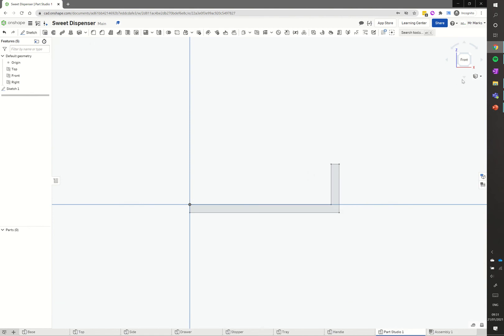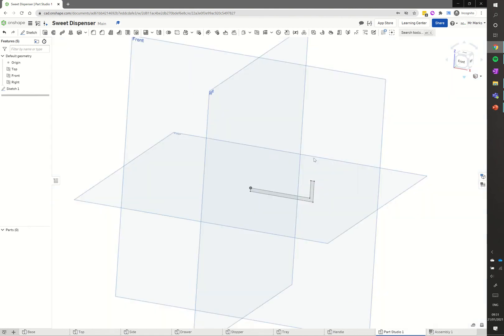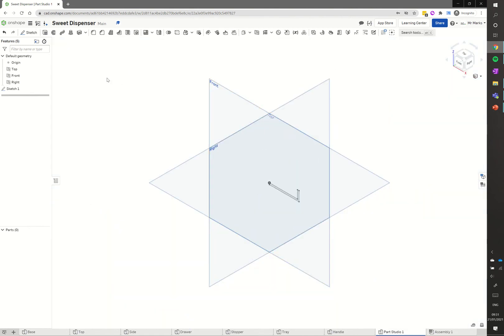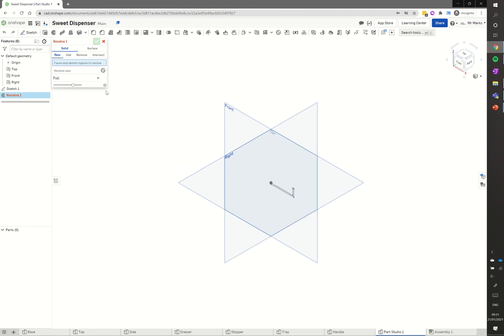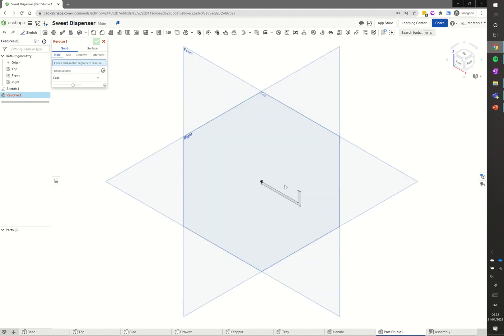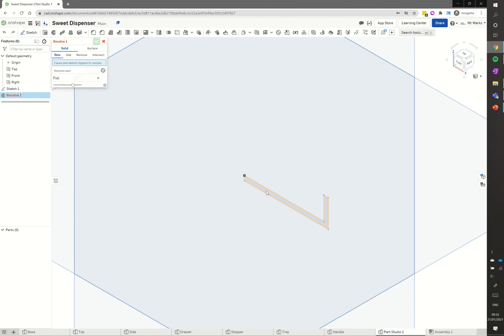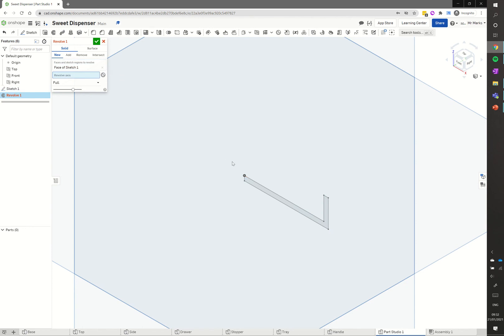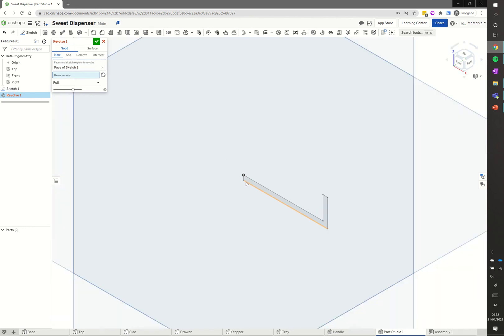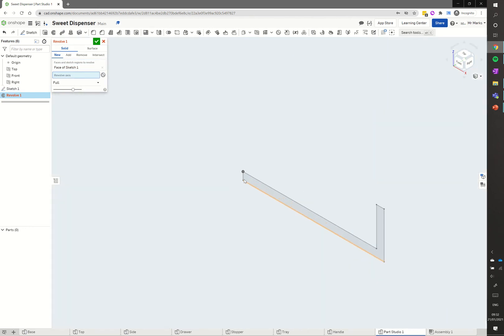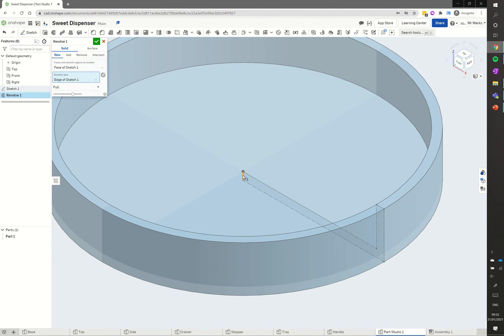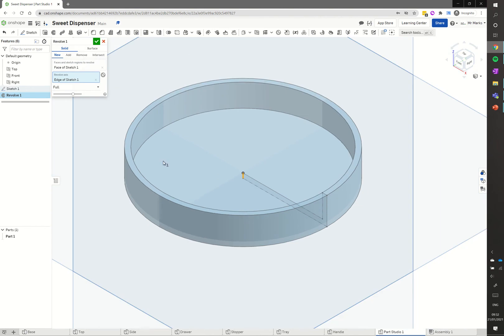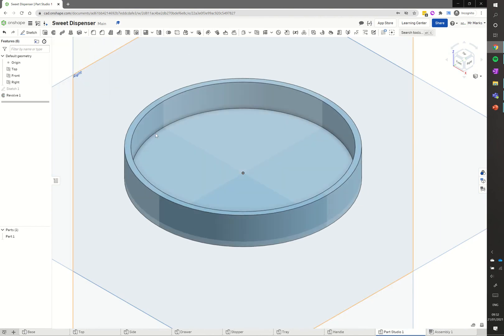I'm just going to jump into the isometric view so we can see what's happening a little bit easier. Then we're going to use the revolve command. It's asking us, we've got the blue here, face or sketch region. So we're going to use that sketch region that we've created there. Now it's gone red for revolve axis so we can click on that. We're going to select that small line that we drew last there. And there we are, we're starting to get a lid shape. So we can just click the green tick there.